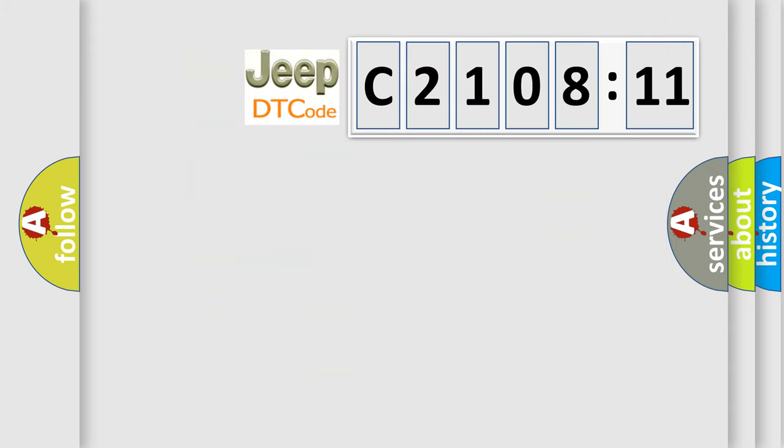So, what does the diagnostic trouble code C210811 interpret specifically for Jeep car manufacturers?